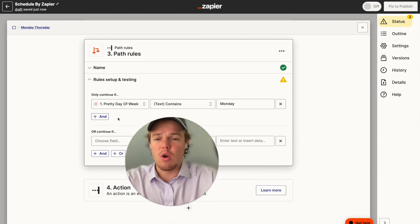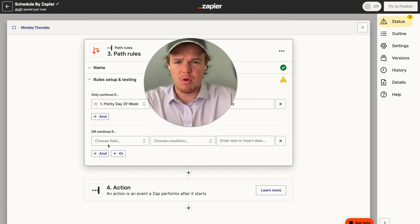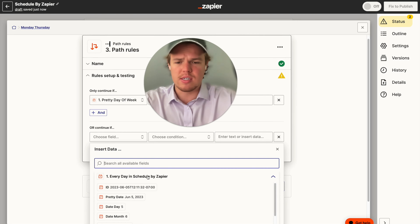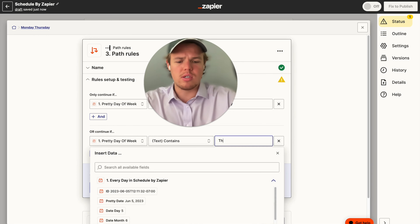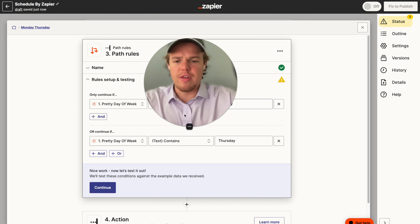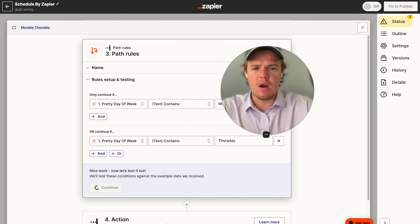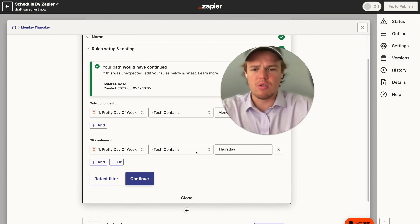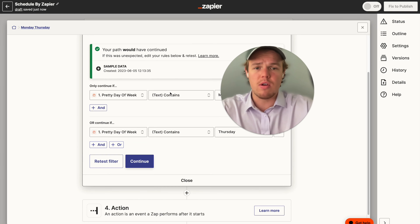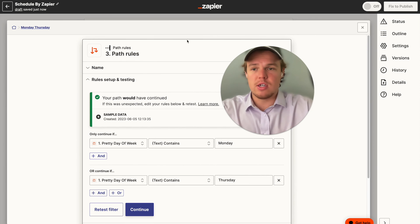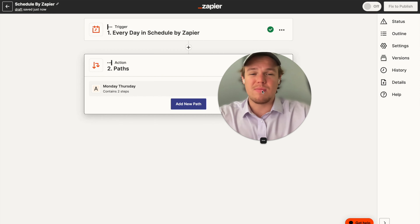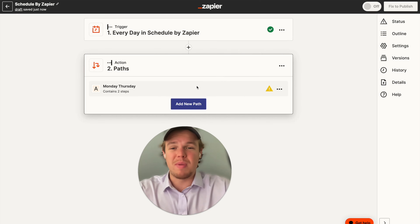And then we're going to say "or" — "or" is important here because it can't be both. It can't have Monday and Thursday on the same day. Then we're going to do pretty day of the week contains "Thursday." So therefore, this will only go down this route every Monday and Thursday. As you can see, it worked today, and it would have gone down this route because today is Monday. From here, you can build out all your different paths and conditions based on the pretty day of the week.